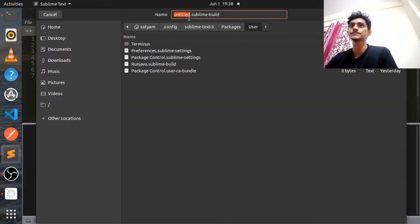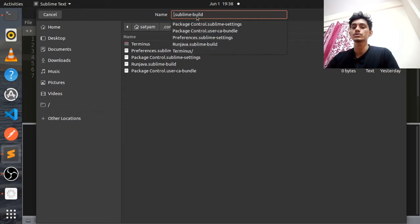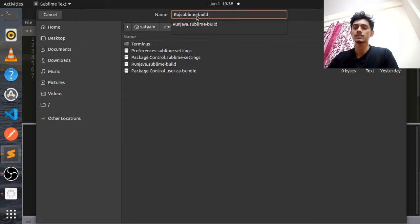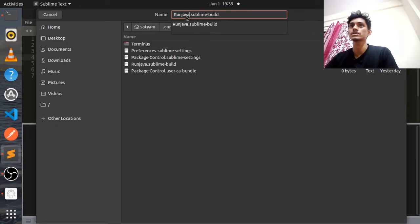When you click Ctrl+S, you will see a save dialog. You have to name it something like 'run Java'. You can name it anything — it's not necessary to use 'run Java', this is just a naming convention. You don't have to change the extension.